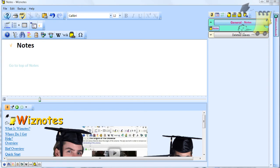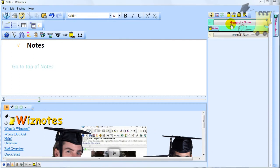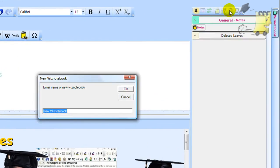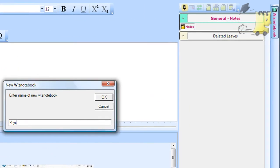However, you will probably find it useful to create a new Wiznotebook and name it with the name of the subject that you are studying. For example, if you are studying Physics, you will name it Physics.